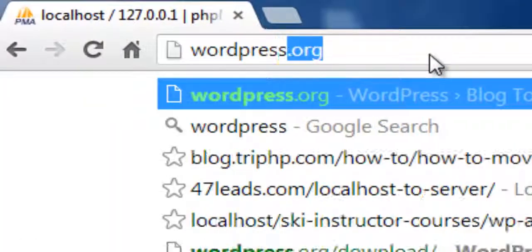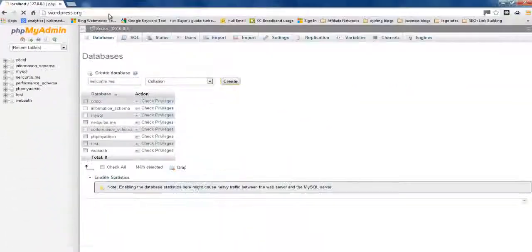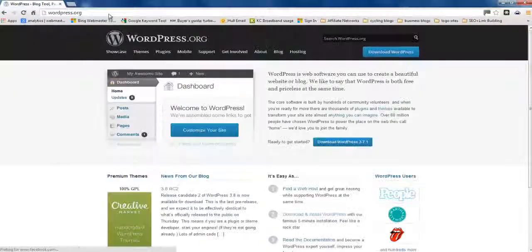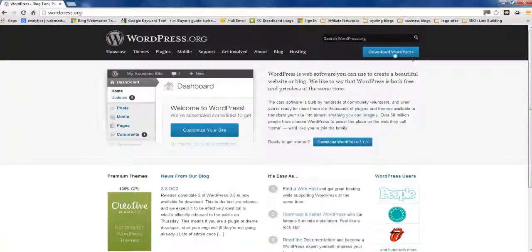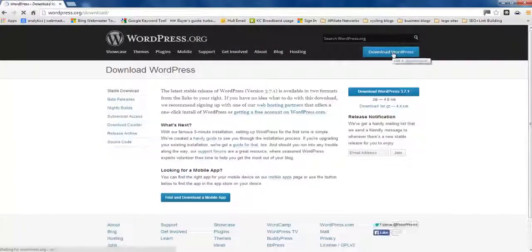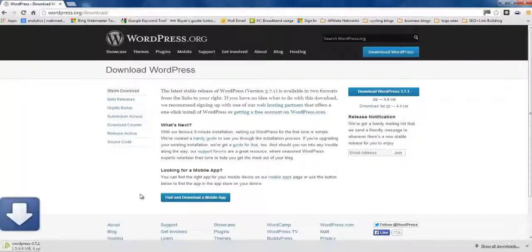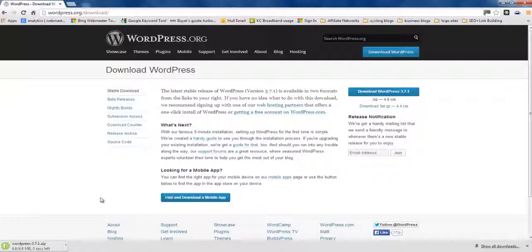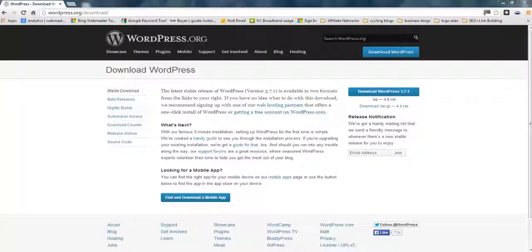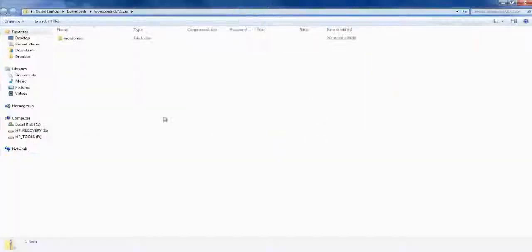Next, we need to get to WordPress. So, we go to WordPress.org. Click download and get the latest version of WordPress. Just wait for that to download. And then it comes zipped.